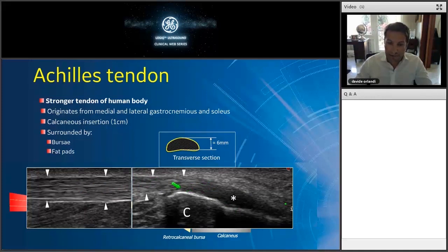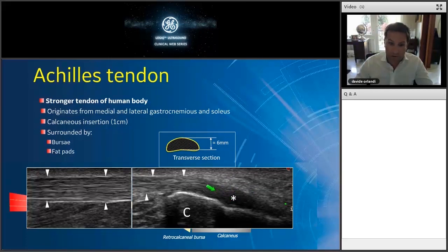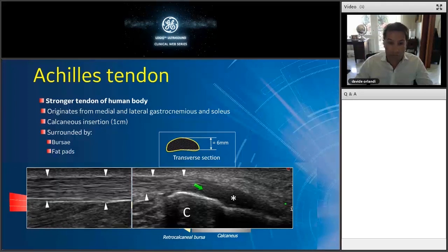Here you can see something different — the fibrillar echotexture is difficult to recognize. This is not pathology; this is an ultrasound artifact called anisotropy, caused by reduced reflected echoes. Because of the orientation of the tendon with respect to the orientation of the ultrasound probe, the signal does not return to the transducer, giving you an artifactually hypoechoic tendon. This must not be misinterpreted as pathology. It is important to recognize these artifacts because they are quite frequent in the musculoskeletal system.